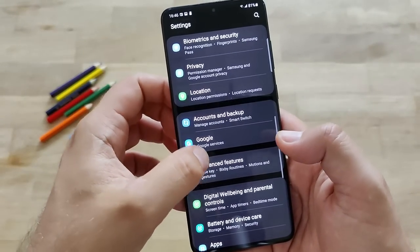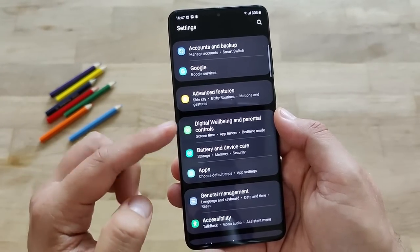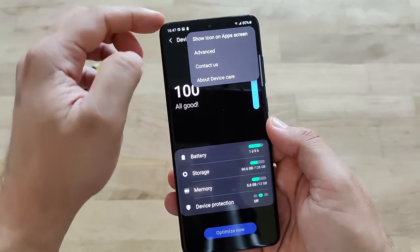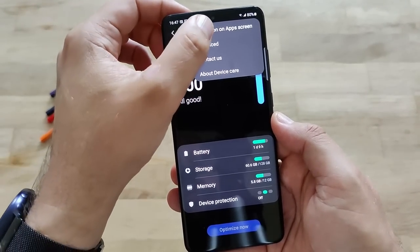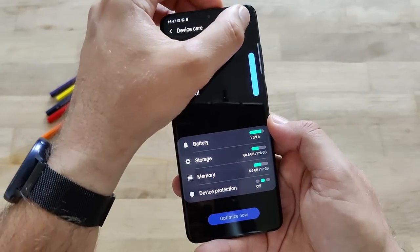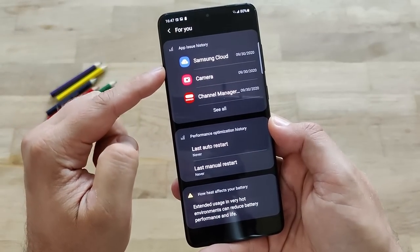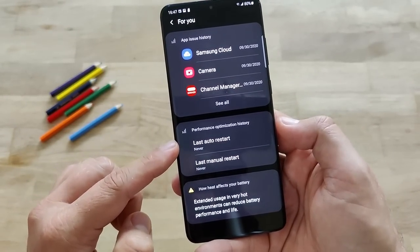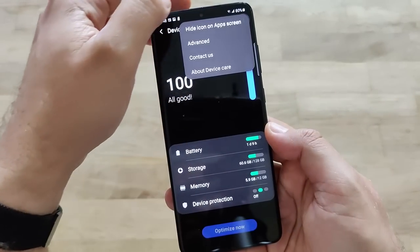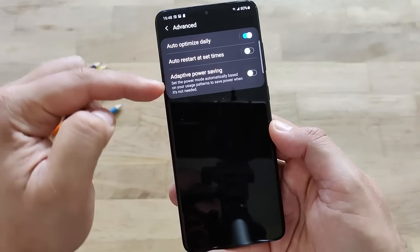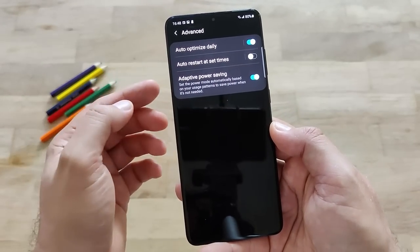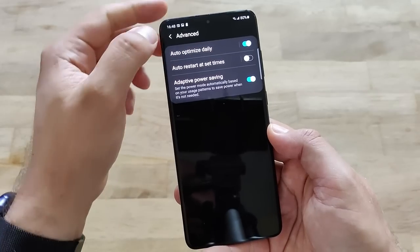Let's see some of the other settings. Digital wellbeing is pretty much the same. But in battery and device care there are some new things. You can see something called show icons on app screen - device care added to app screen. There's also a bar icon where you can see app issue history and performance optimization history, last auto restart, last menu restart. In the advanced section, you have auto optimize daily, auto restart, and the adaptive power saving - which I always turn on as a tip to get the most of your phone.